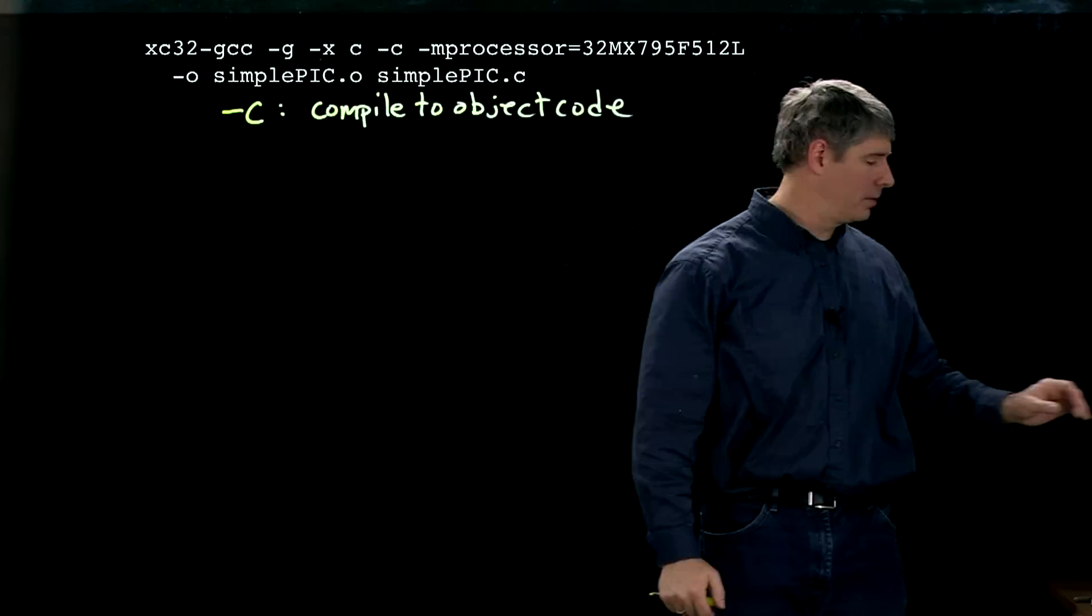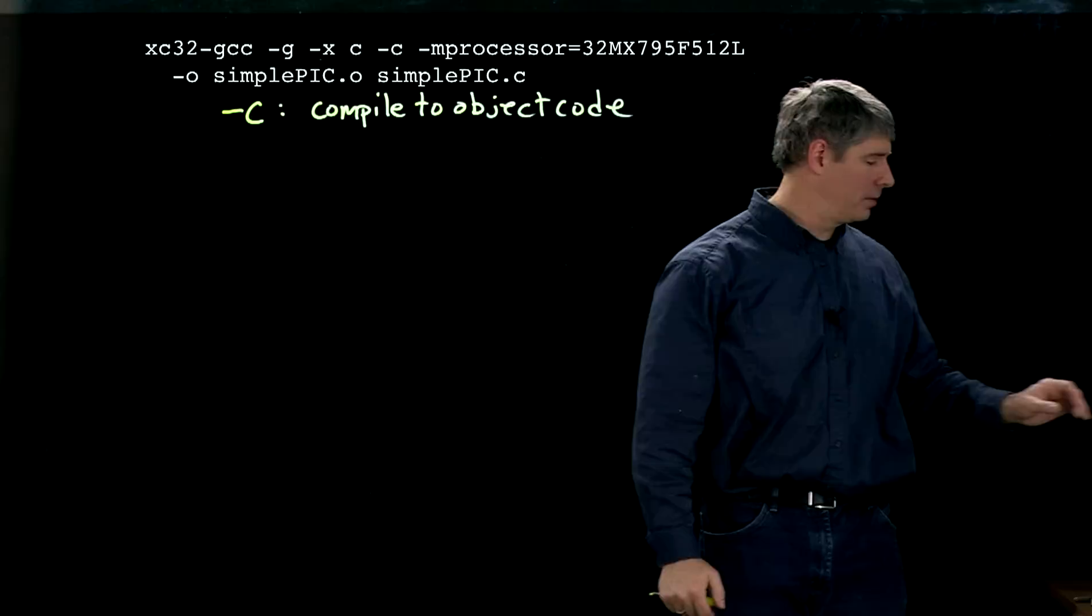So after this step, we've created the SimplePic object code. The next step looks something like this.